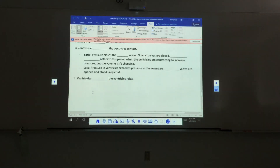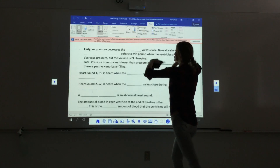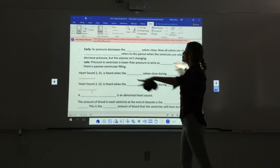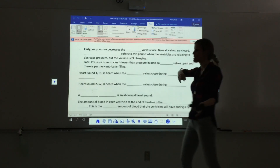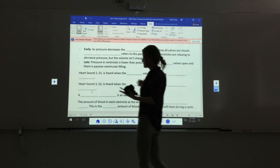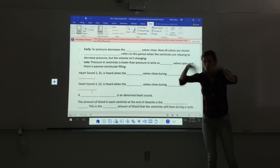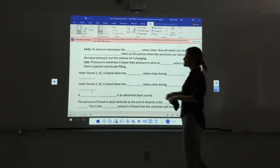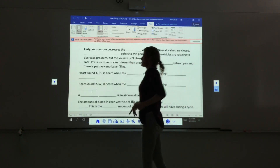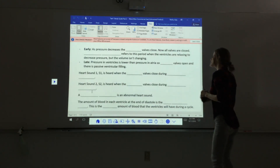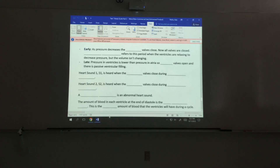During ventricular diastole, the ventricles relax. In early phase, as pressure decreases, the semilunar valves close and all valves are again closed — this is isovolumetric relaxation, when the ventricle keeps relaxing but volume doesn't change. In late diastole, pressure in the ventricles falls below atrial pressure, so the AV valves open and blood flows into the ventricles. The first heart sound (S1) is heard when the AV valves snap shut; the second heart sound (S2) is heard when the semilunar valves close.